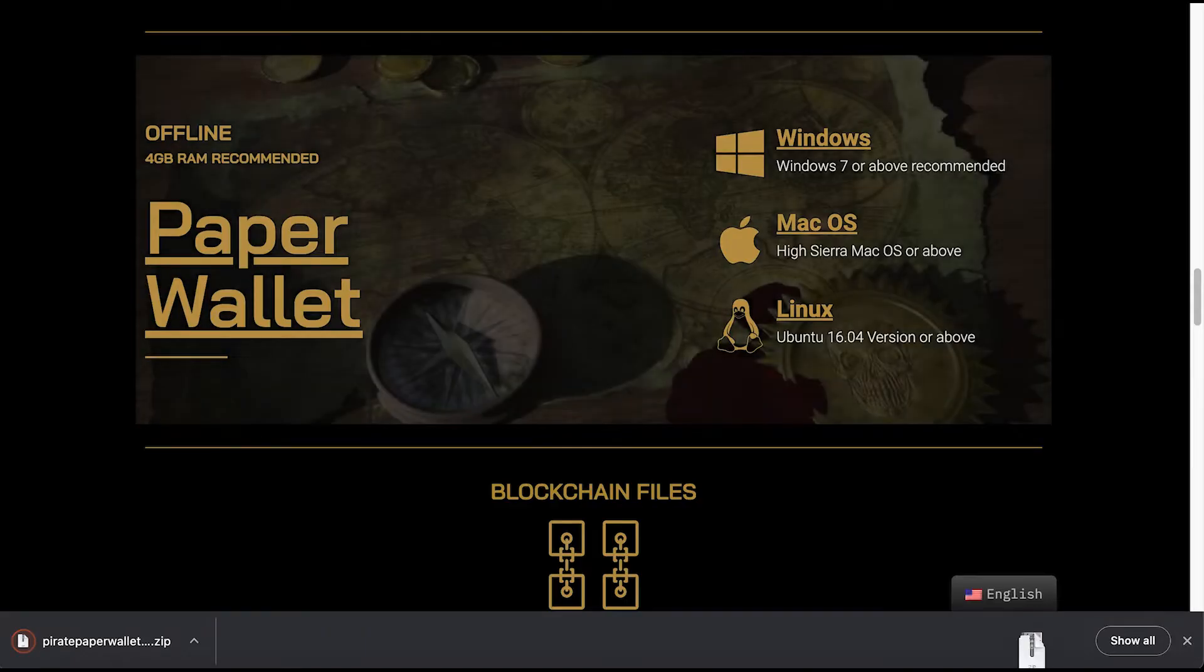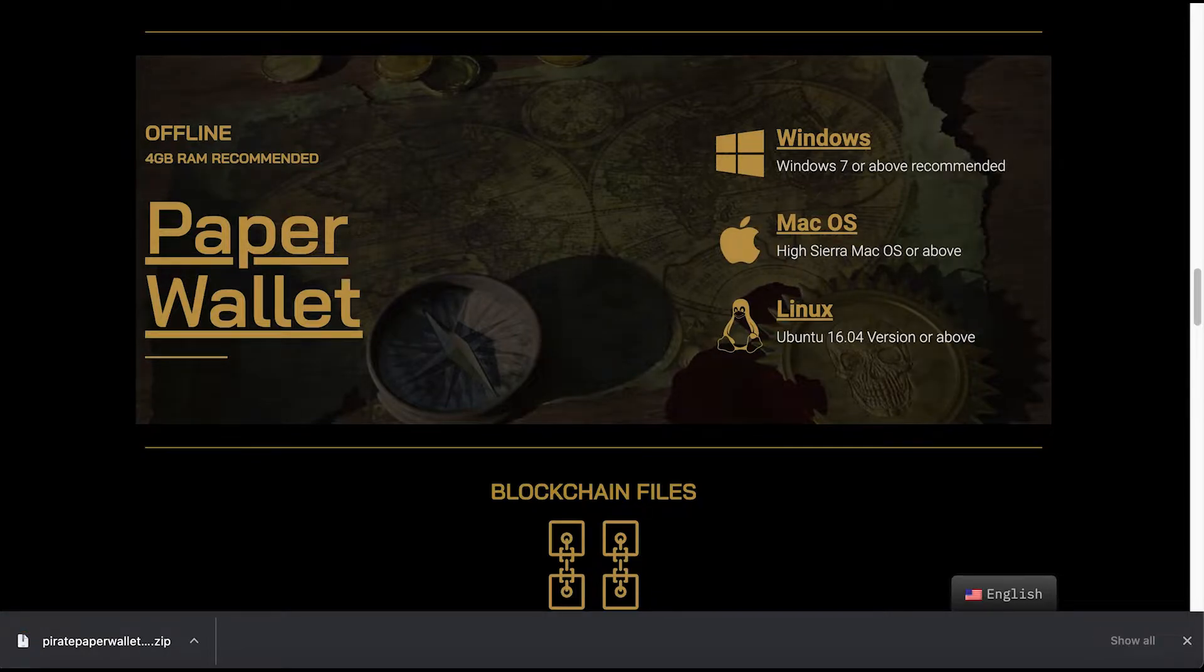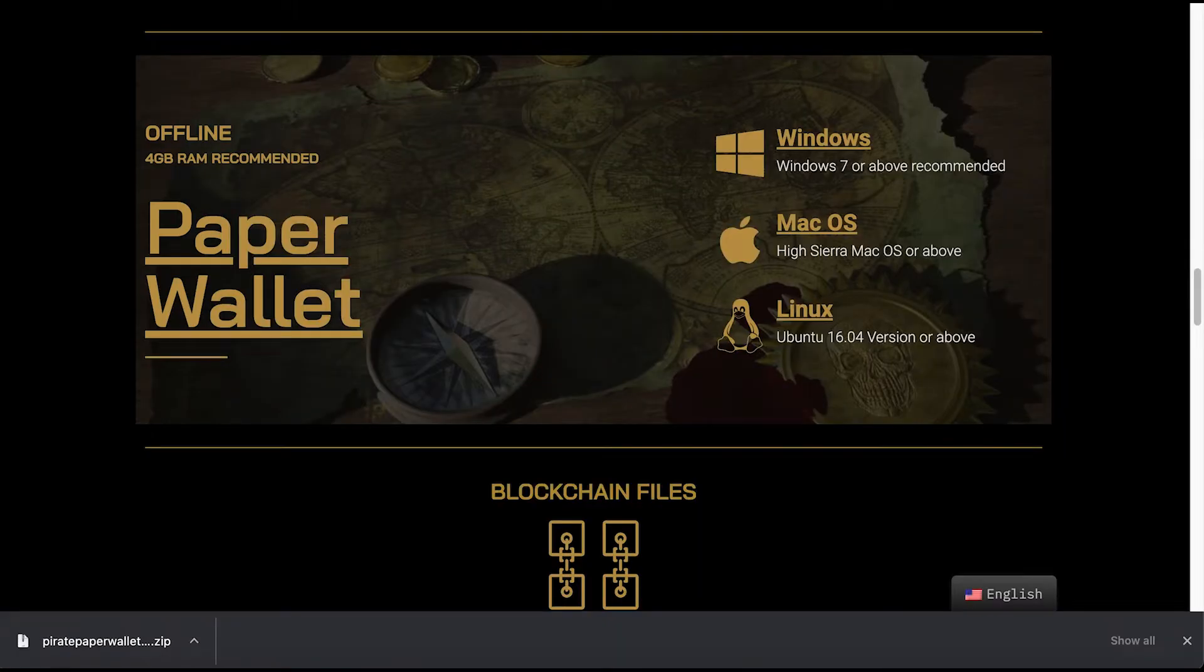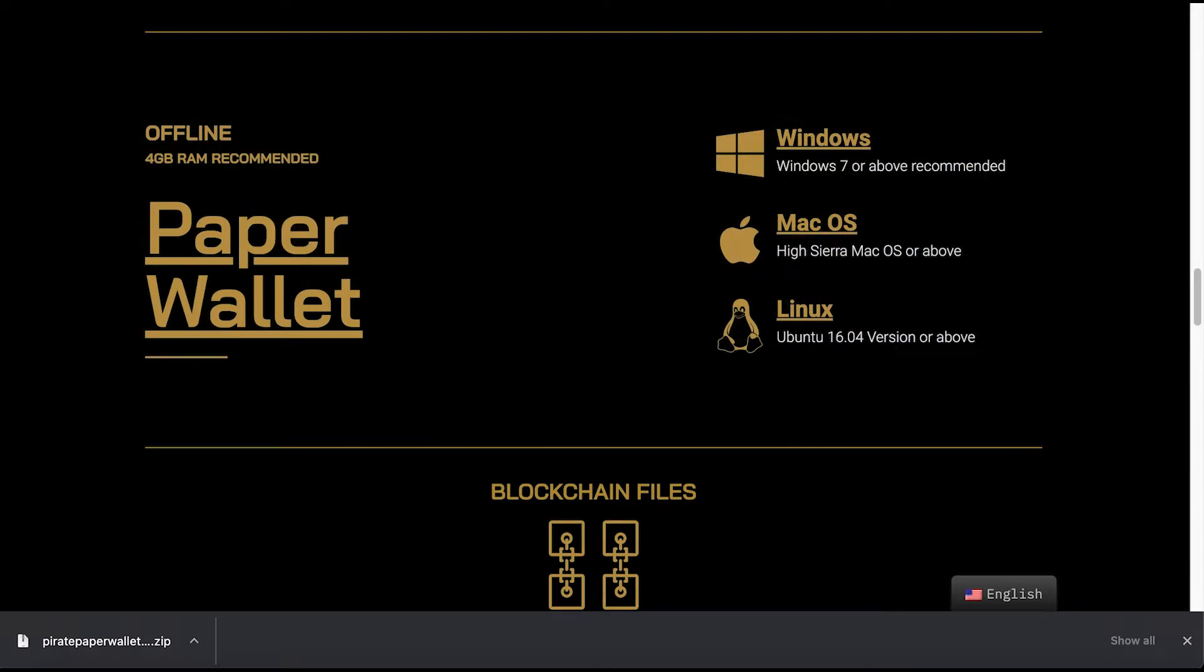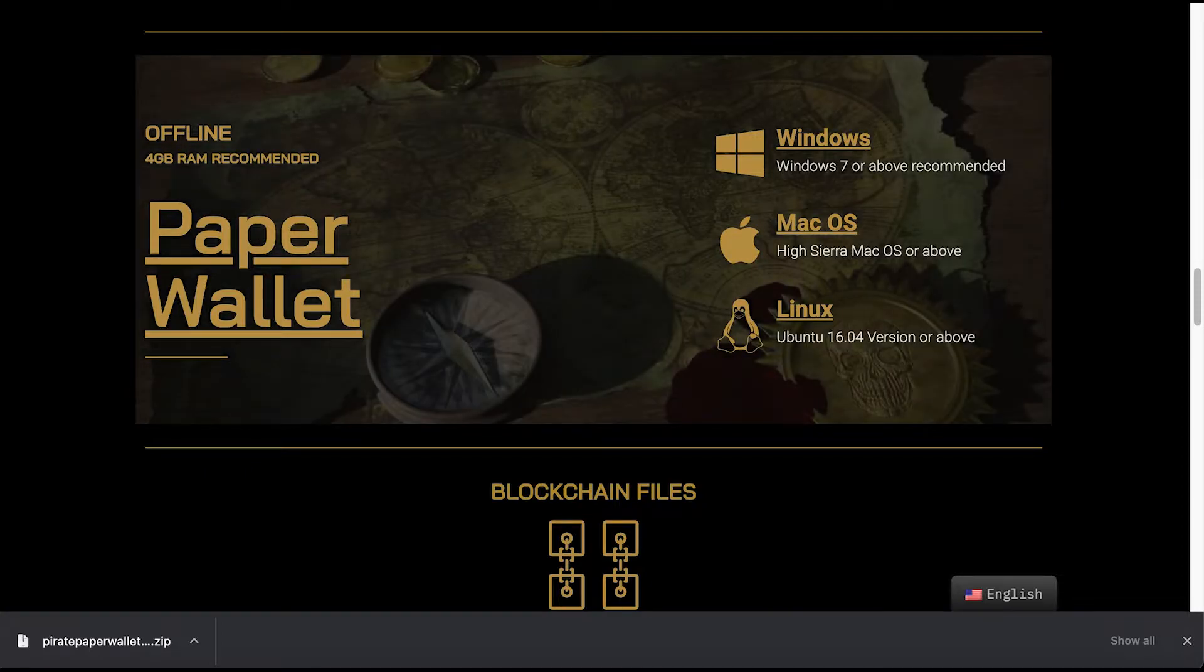I'm going to save the zip file in one of my folders, click Save, and just wait until it downloads. Now I'm going to open the folder where it's downloading to, and I'm going to click the zip file and click to open the application.